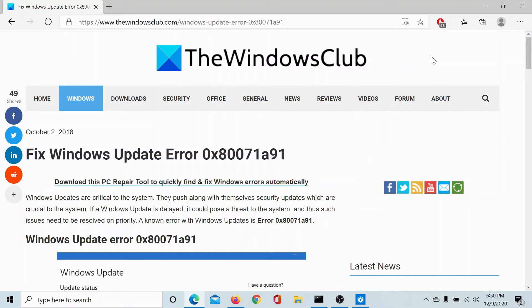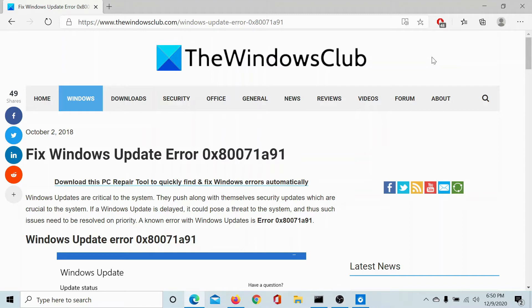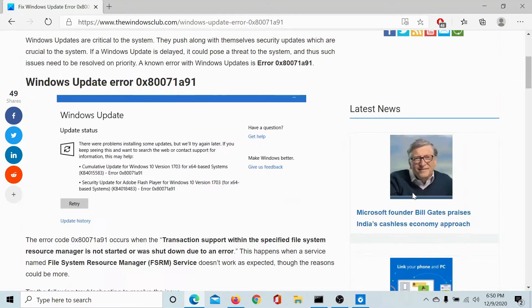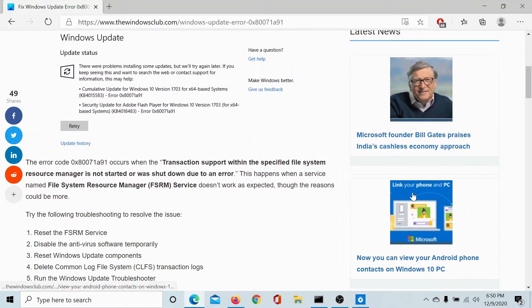Welcome to the Windows Club. If you wish to fix Windows Update Error 0x80071891, then either read through this article on the Windows Club or watch this video. I will guide you to the resolution.